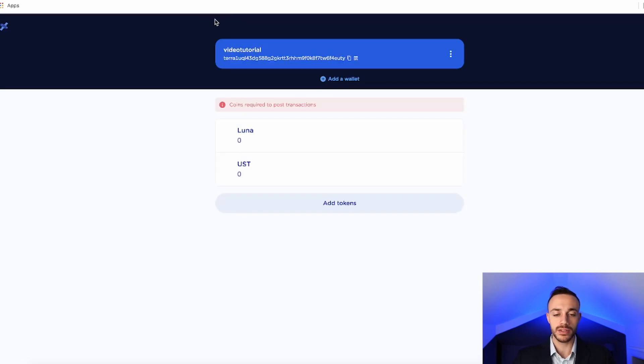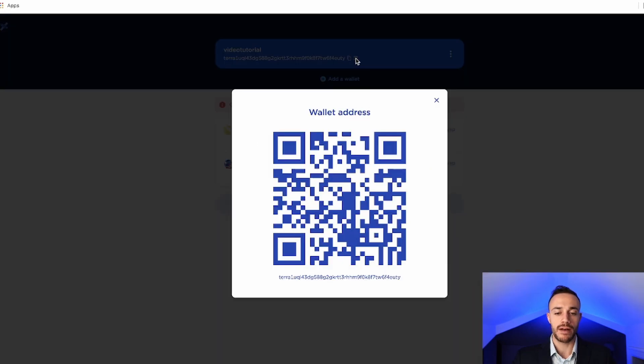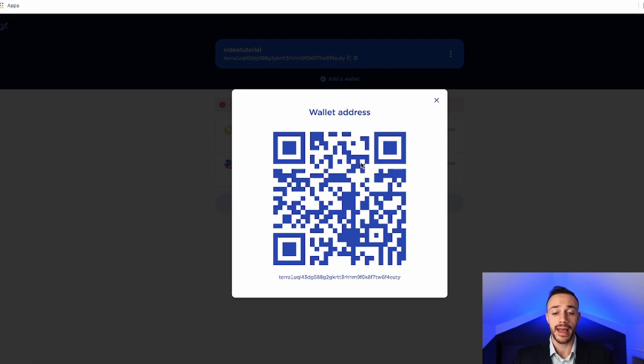So let's go ahead and connect. So now we don't have any coins in our wallet, but we do have our wallet address here. So what we can do is we can actually fund our wallet.